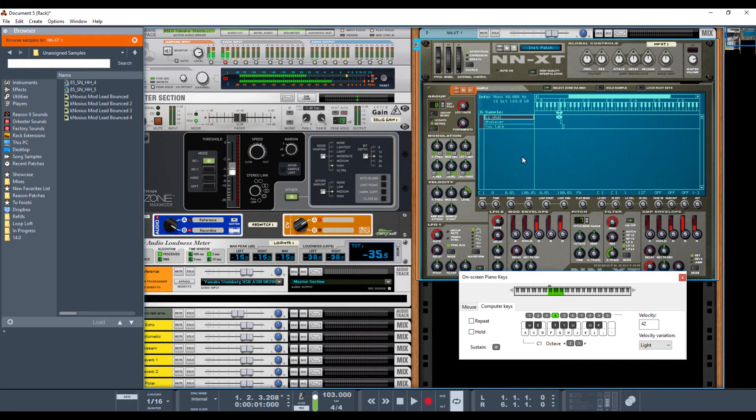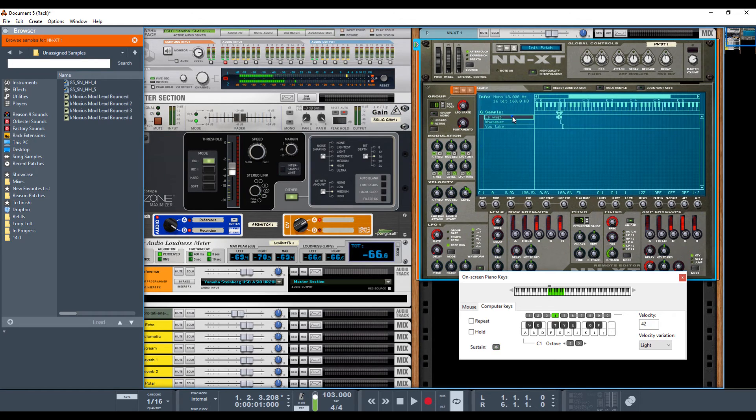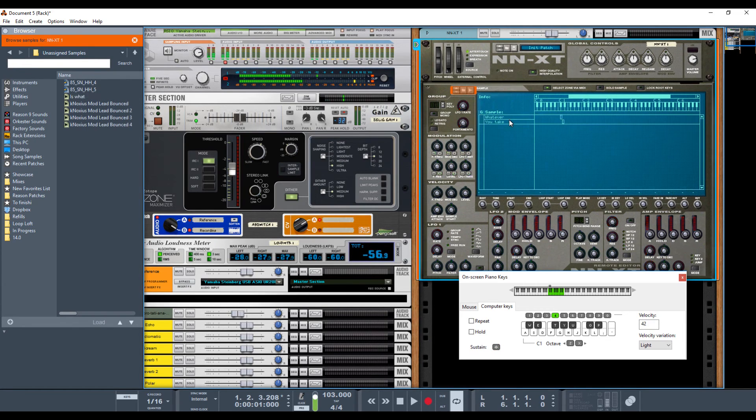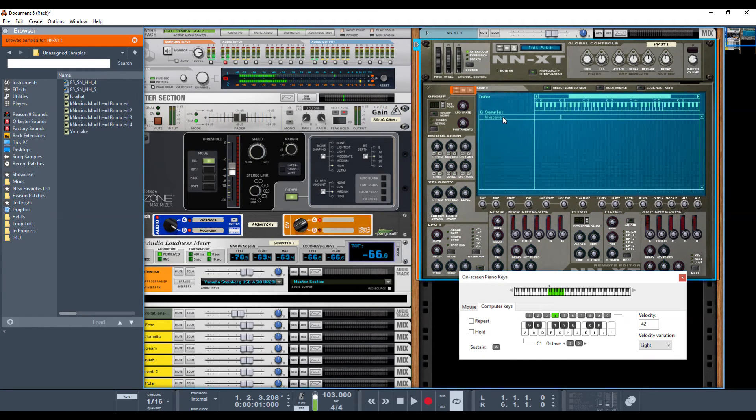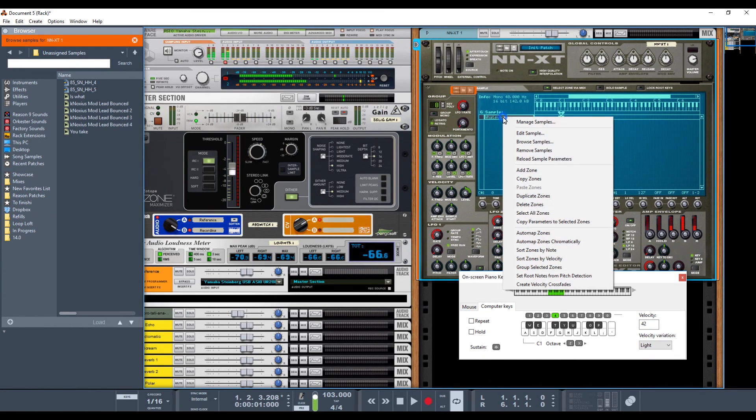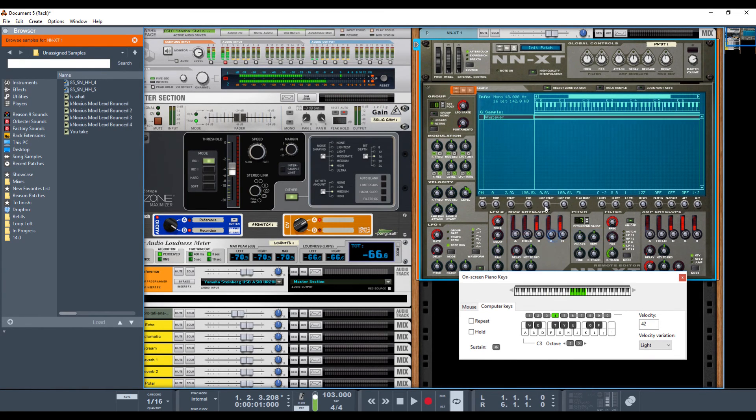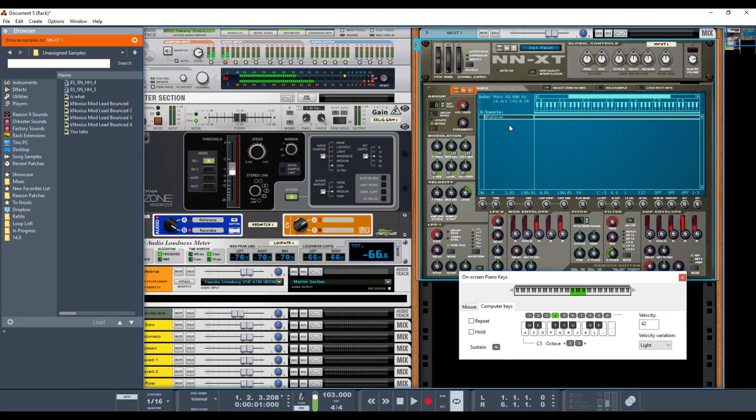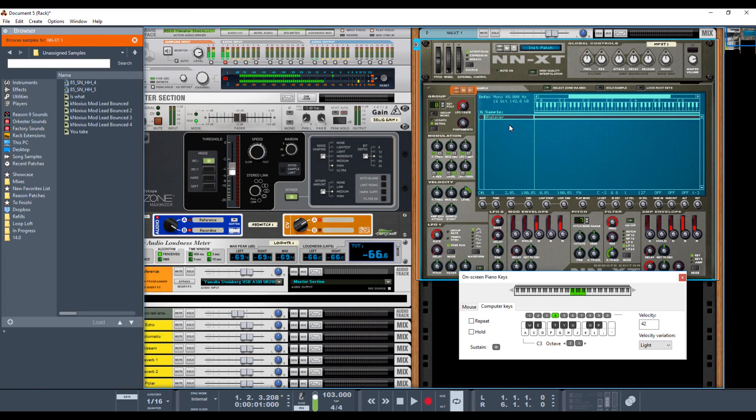But I want to show you another way of doing it. So let's, I'm just going to delete this one, and this one, and instead right click on it, and do Auto Map Zone. So now every key on the sampler controls the sample, and it's going to pitch it up or down from the root of C1.